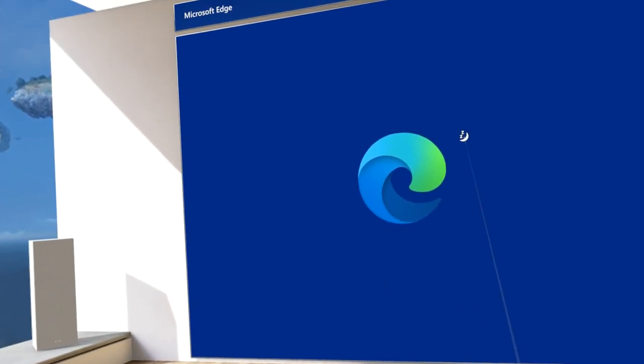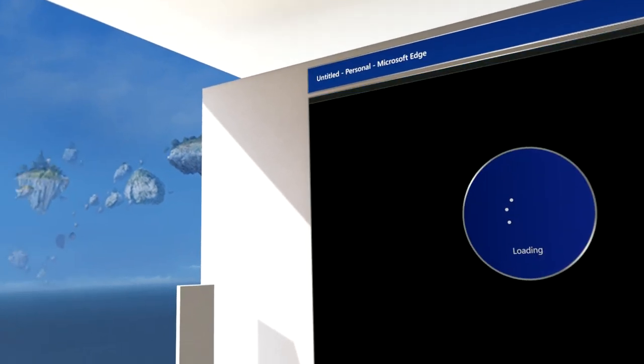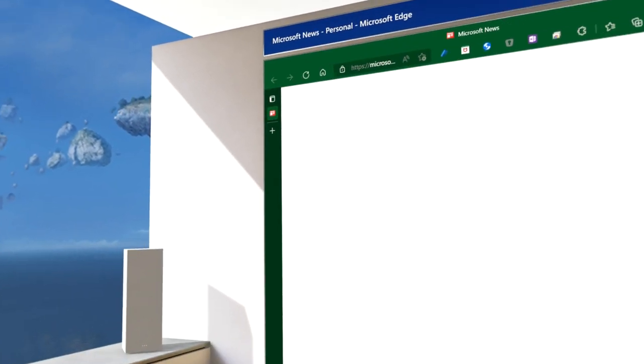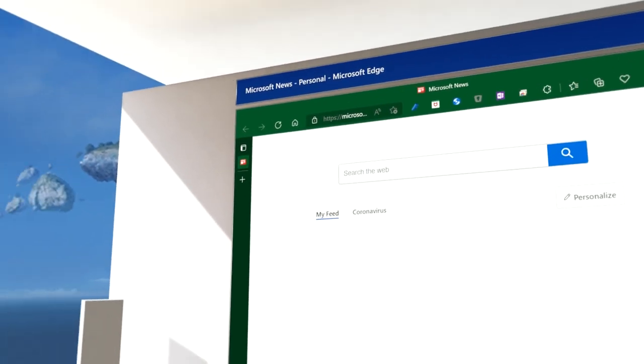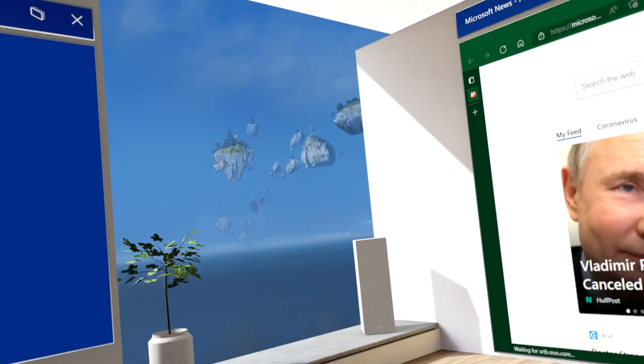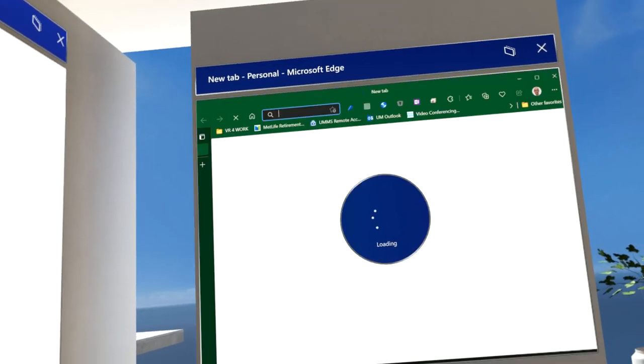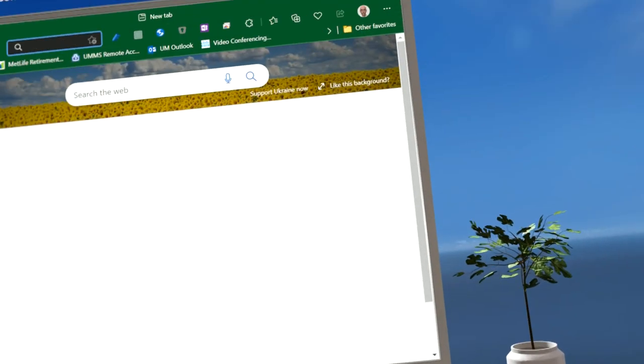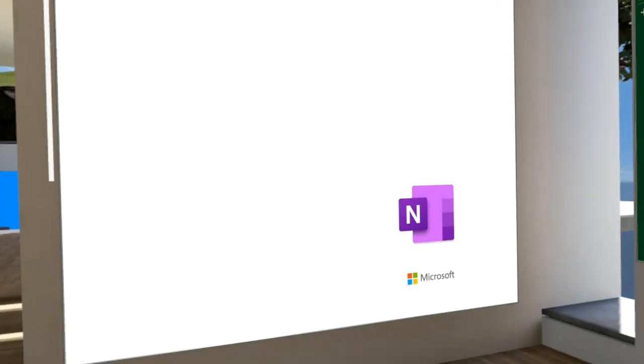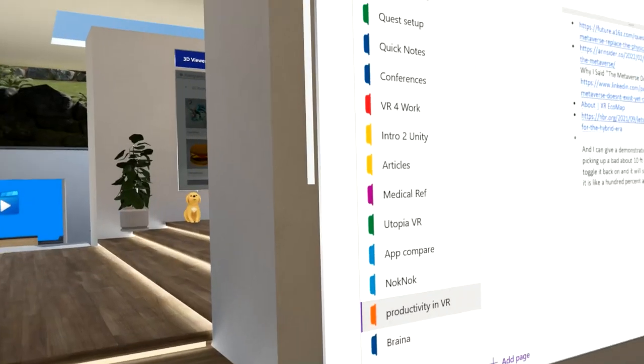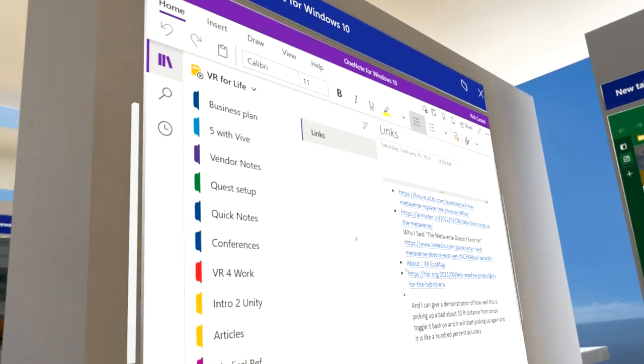I have apps. I do a lot of work when I'm in the Edge browser, so I can have an Edge browser there, I can have an Edge browser here. I have my notes here, and this is how I work.